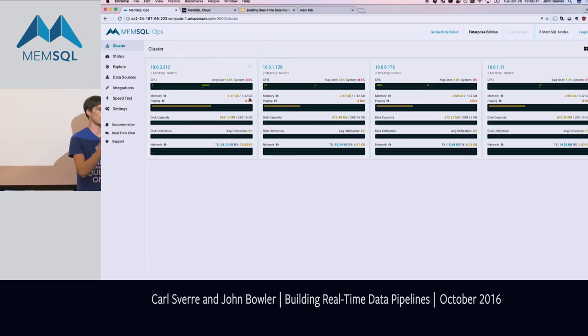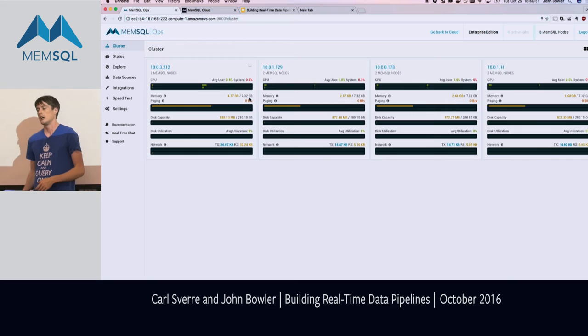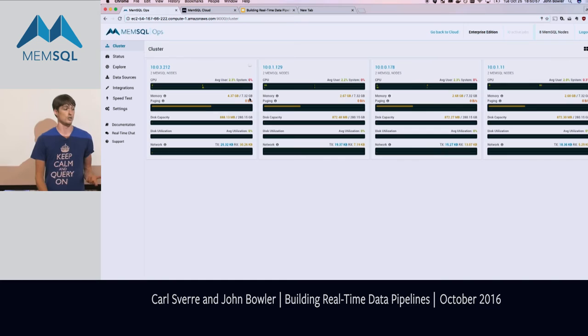We're not going for performance here — we're showcasing pipelines and ease of use. The data volume is about 6k records per second, which in MemSQL terms is trivially tiny since we usually work in the millions per second. But it really shows off the simplicity of this pipeline and is something you can actually run on your own computer without stressing it too much.